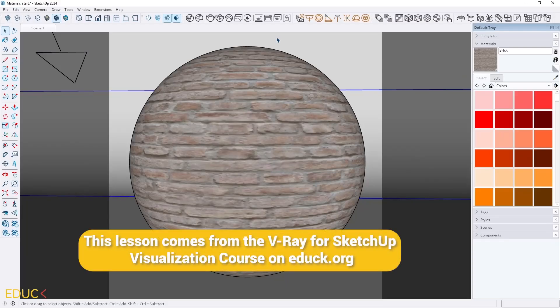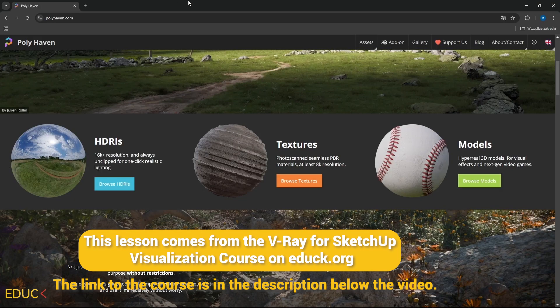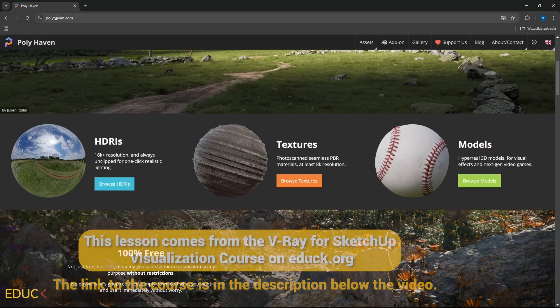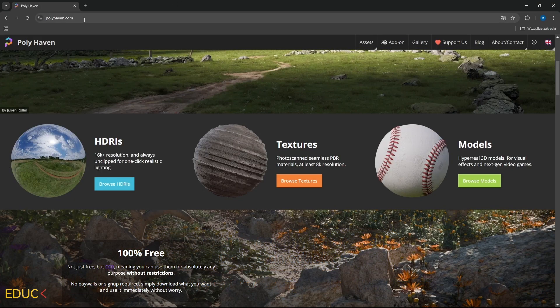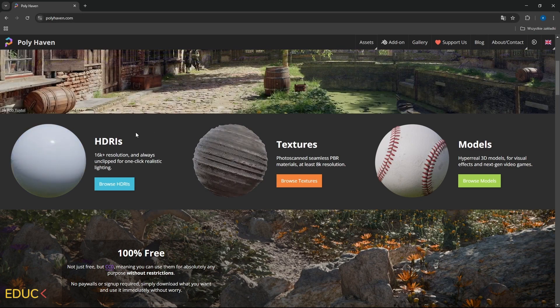In this lesson I will show you my favorite websites which I use very often to download PBR materials. The first website is polyhaven.com. This is a free website with many textures, HDRI maps and models.